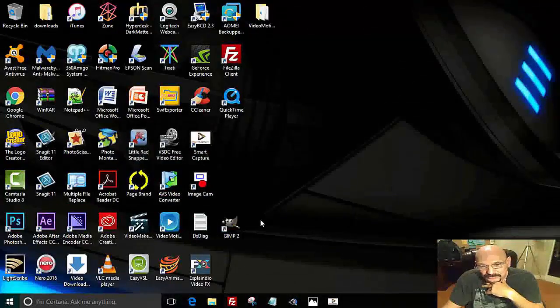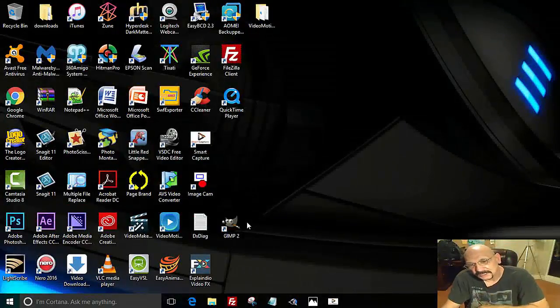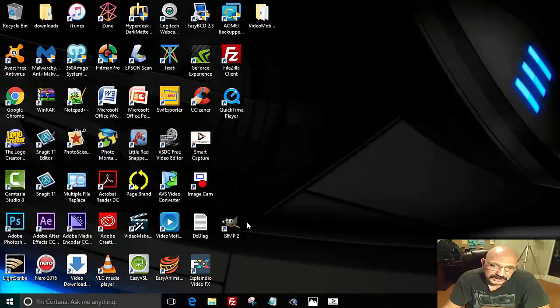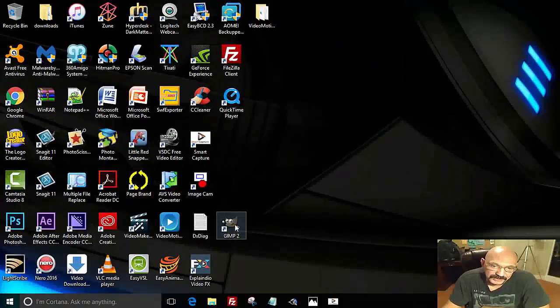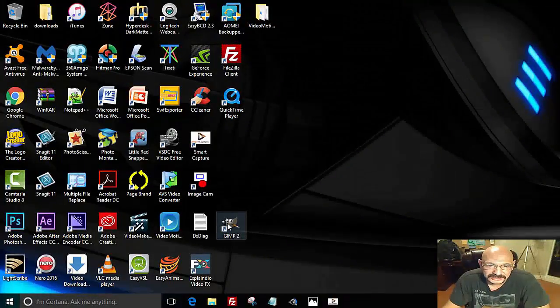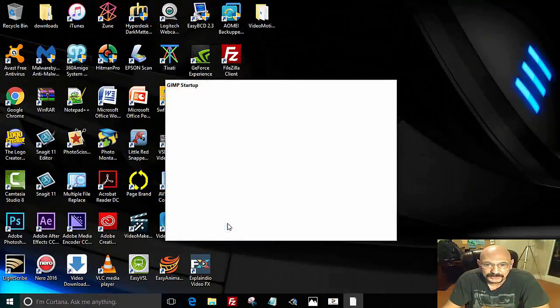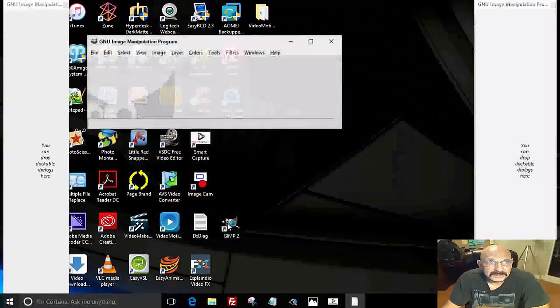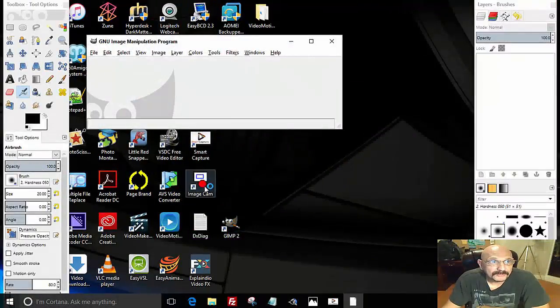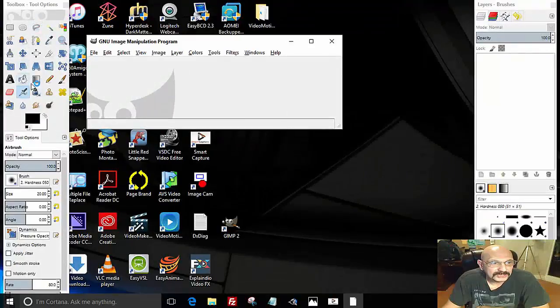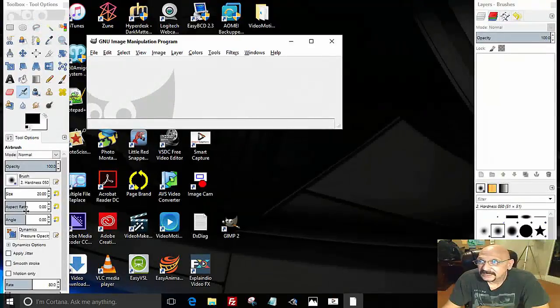Once you install the software on your computer, it will give you an icon on your desktop and then you just double-click it to open the program. When the program opens, you're going to have a toolbar on your left and your work area and layers on your right.